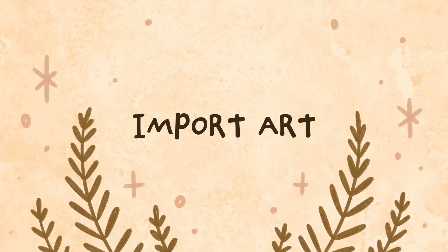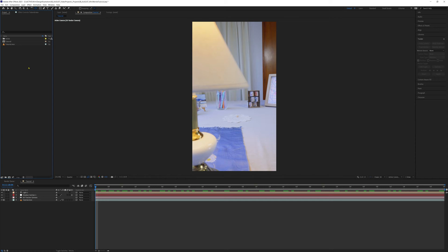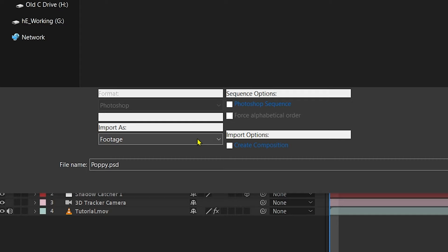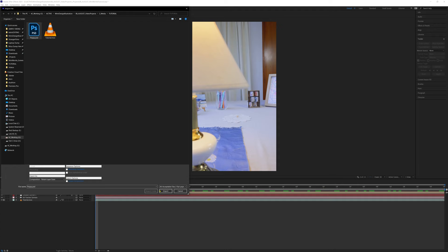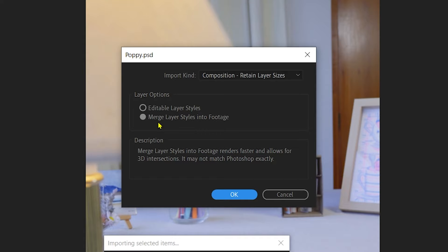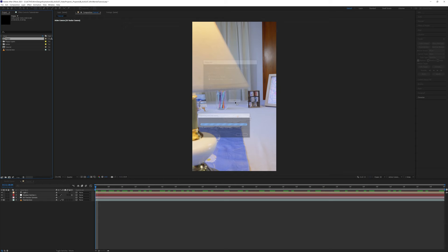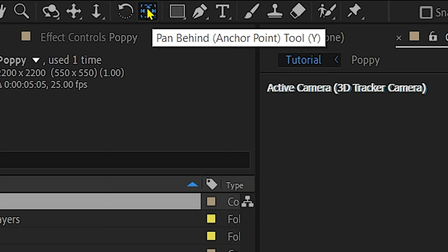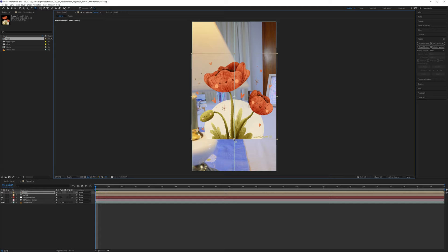So now we're ready to bring in our artwork. Import your PSD by double clicking in the project window and navigating to your file. Make sure Import As is set as Composition Retain Layer Sizes and the layer options are set as Merge Layer Styles into Footage. Click and drag the imported art down to the current composition and place it on top of all the other layers. Next, select the Pan Behind tool and move the anchor point from the center of the layer to the bottom of the artwork. This is important as it will make sure any movement or scaling happens from the base of the art.